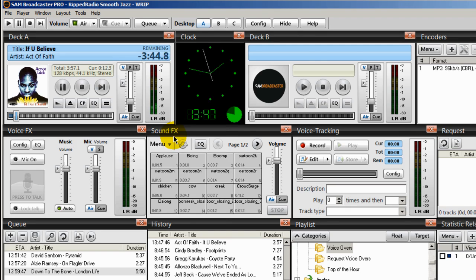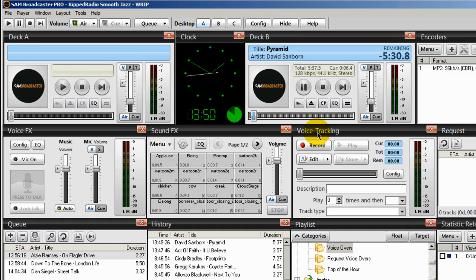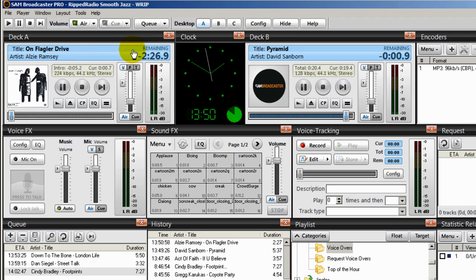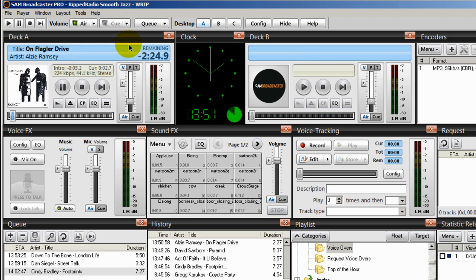And that's how it works. I'm going to advance the song by David Sanborn, and the next song to load into Deck A will be the one by Alzee Ramsey — recall, this is the one we had marked. Advancing the song. Loading up. The voiceover plays: 'Hi, I'm Ronnie J. You're listening to the smoothest jazz radio station on the planet. Here's more smooth jazz right here.'